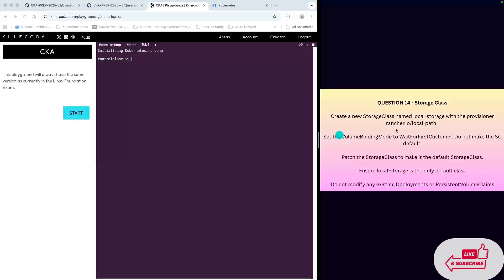The question says we need to create a new storage class named local storage with the provisioner rancher.io/local-path. Set the volume binding mode to wait for first consumer and do not make the storage class default.